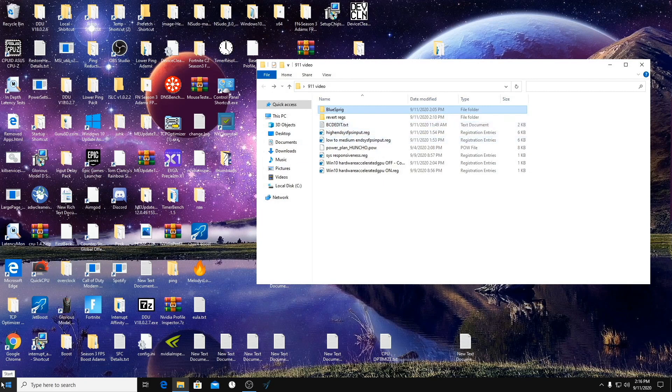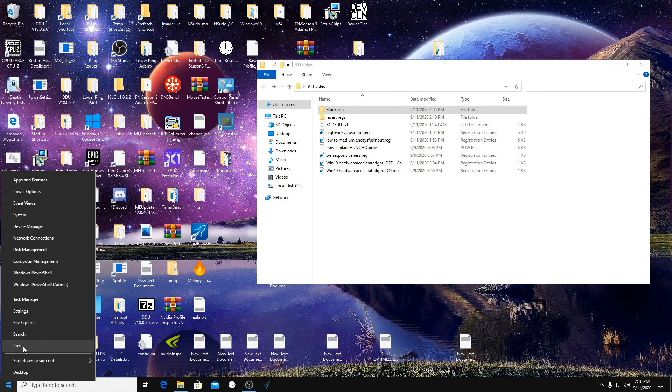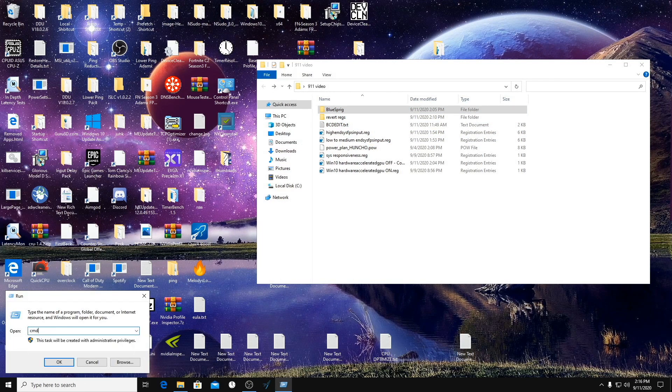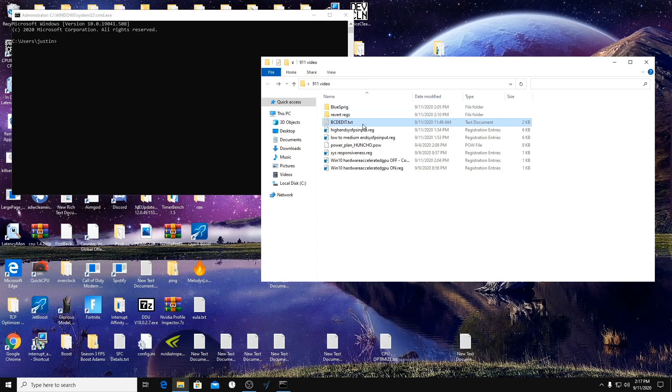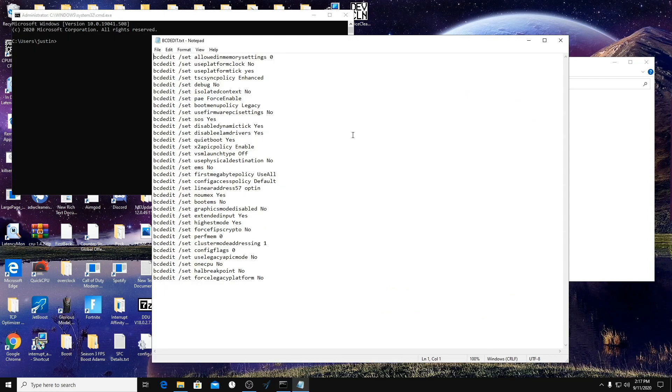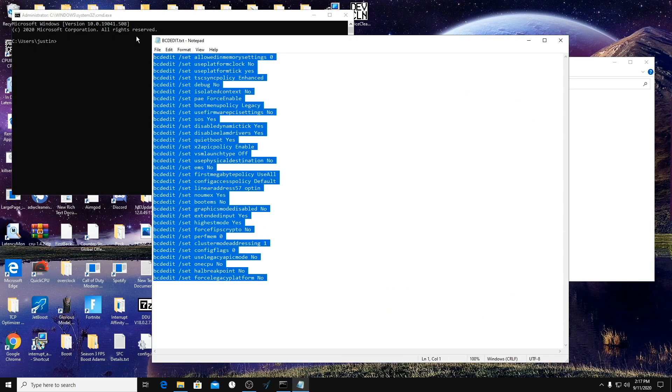Okay, so our first step is going to be to run CMD as admin. So you can either hold down Control Shift and click Enter and select Run as Administrator. All we're going to do here is open up this, copy all of these, click Enter.